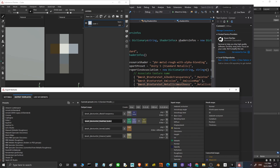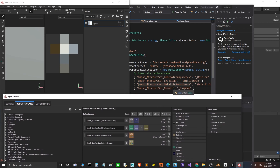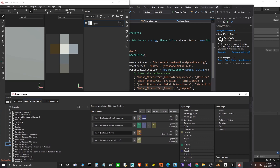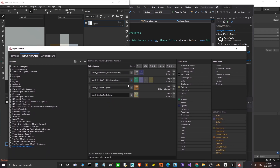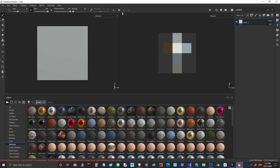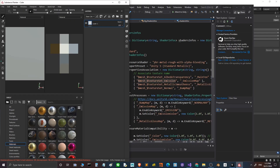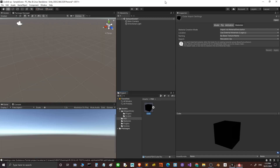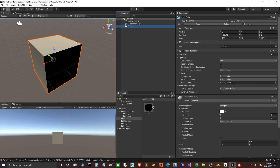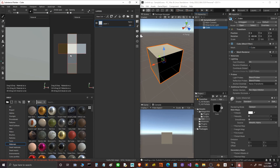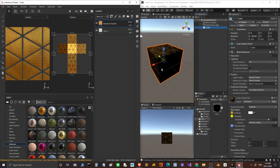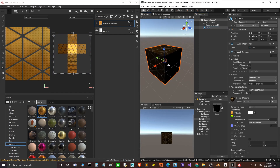Once the preset is created, I put the cube in the scene and insert some textures. It will automatically swap the textures because they are already connected.